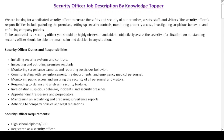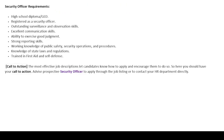After the duties and responsibilities section, we have the requirements — or qualifications — section. This section includes the education, skills, and sometimes experience requirements that a potential candidate must meet in order to qualify for the job of a security officer.